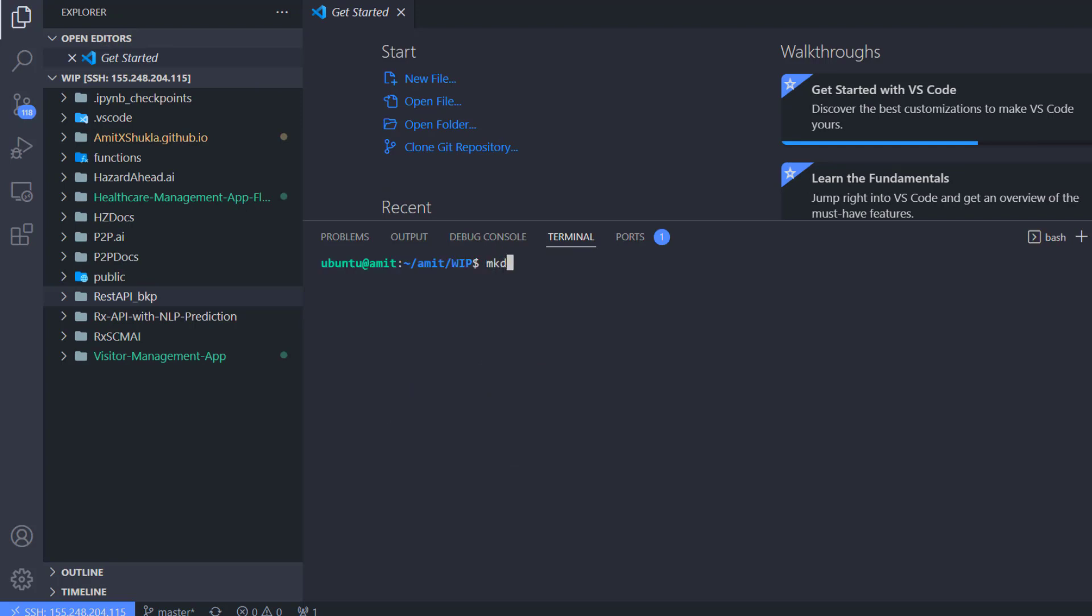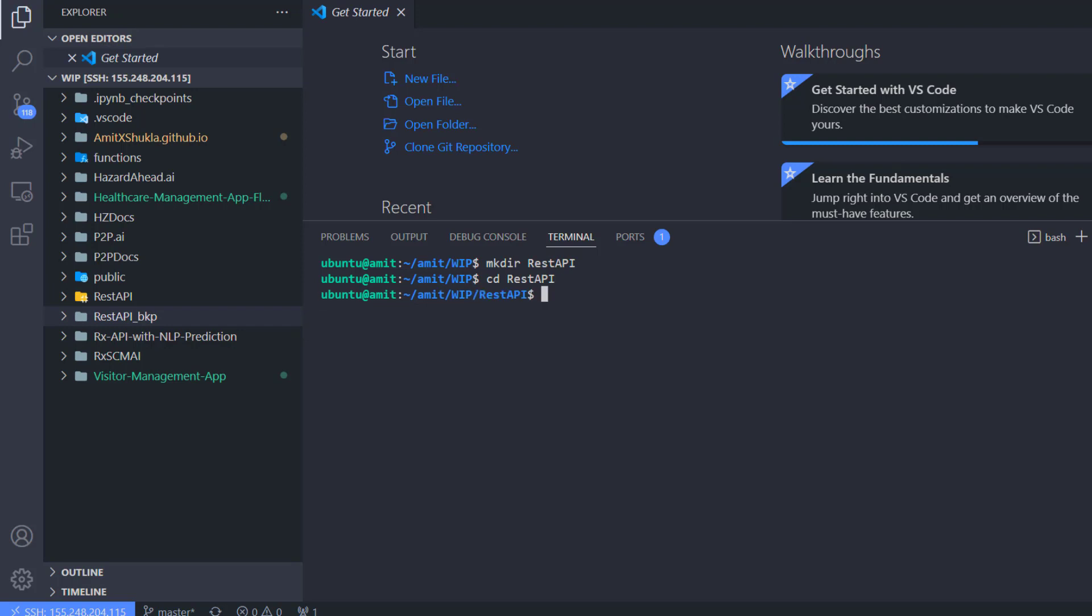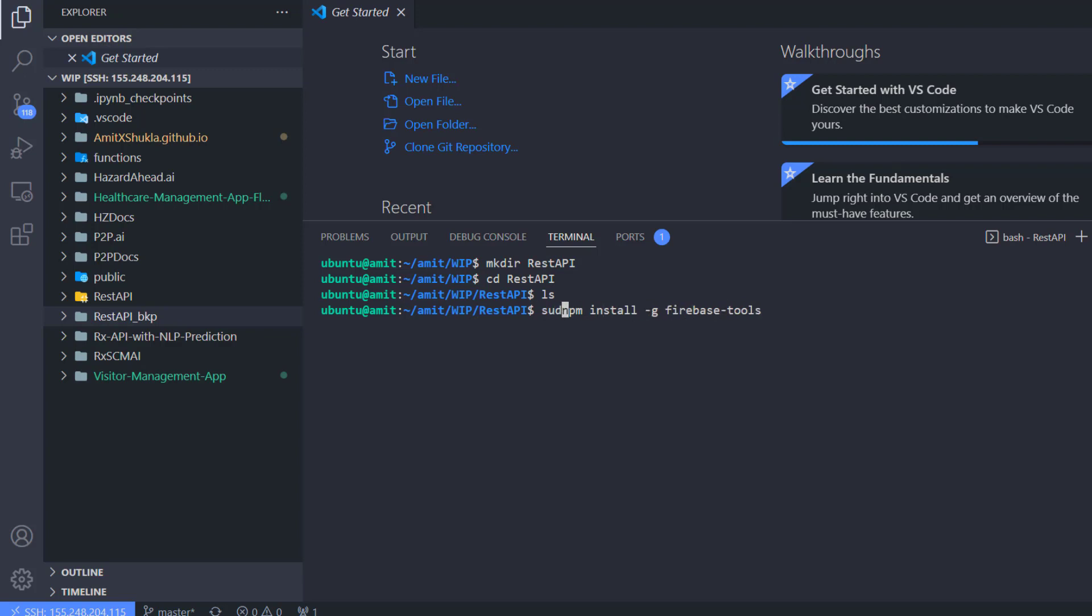So mkdir rest-api. Let me cd into that. Now what I need is Firebase. Make sure that you have Firebase Tools npm package installed. So you can do npm install -g, that means globally, firebase-tools. I already have this installed so I'm not going to do that. And if you're on a Linux machine, please make sure to include sudo in front of npm.